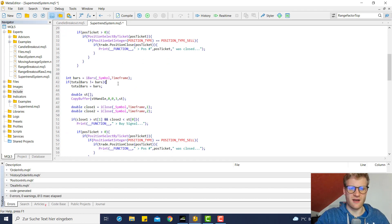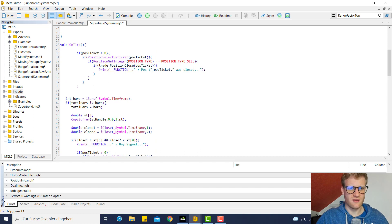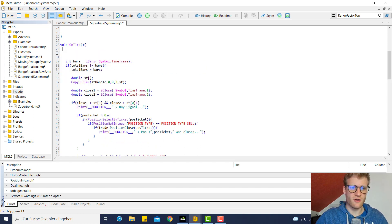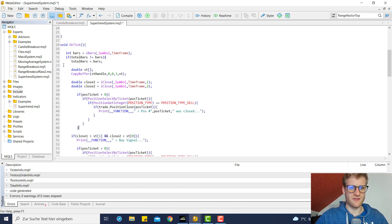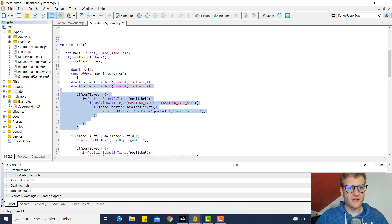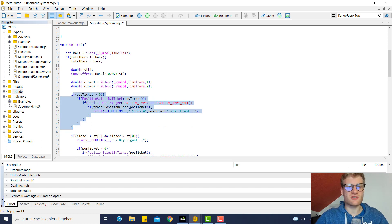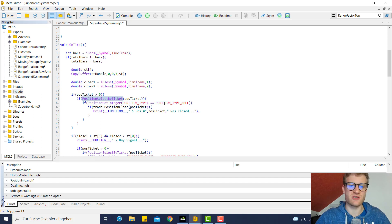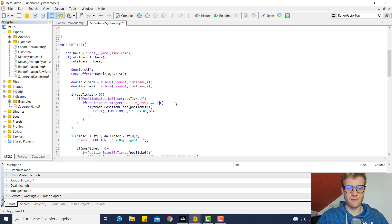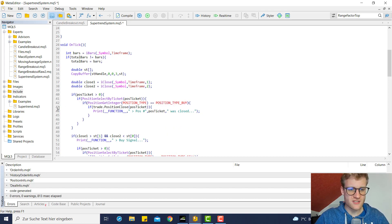This block can of course be inside of the body because we only have to modify this once if there is a new bar. So what we do here is: we check whenever there's a new bar, we check if we have an open position, and if we are able to select this position, then we check if this is a buy position or a sell position. I usually check the buy position first.